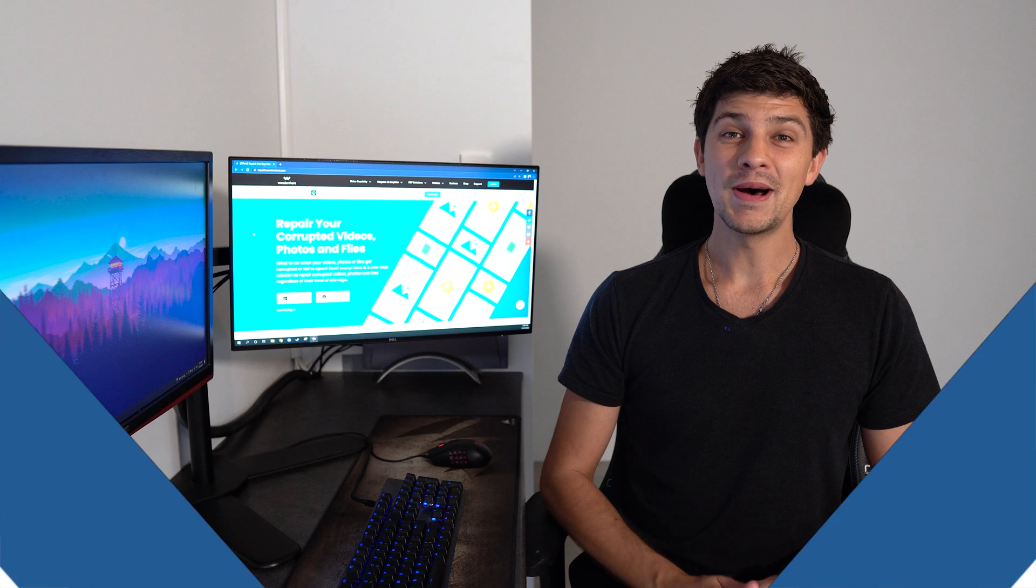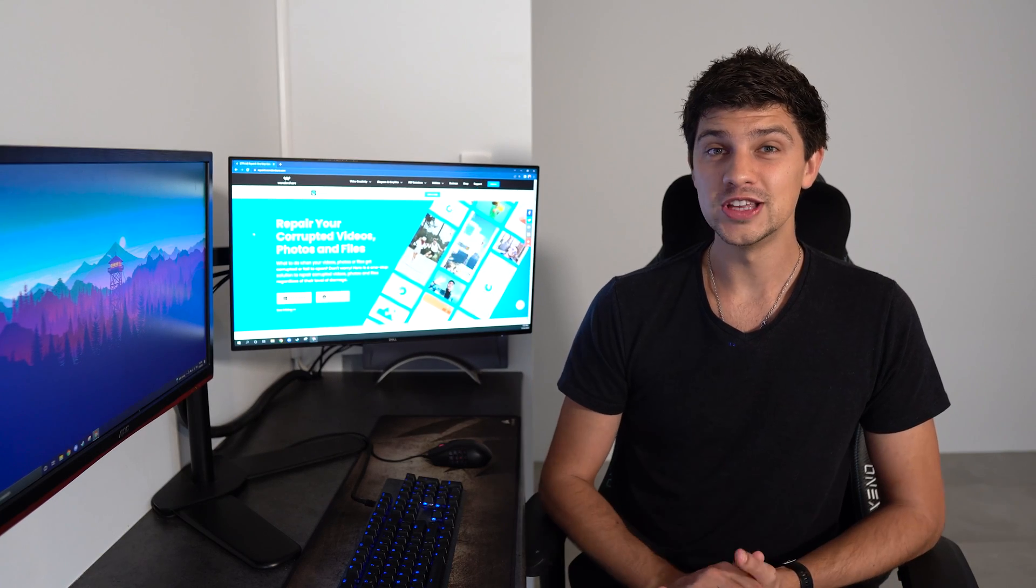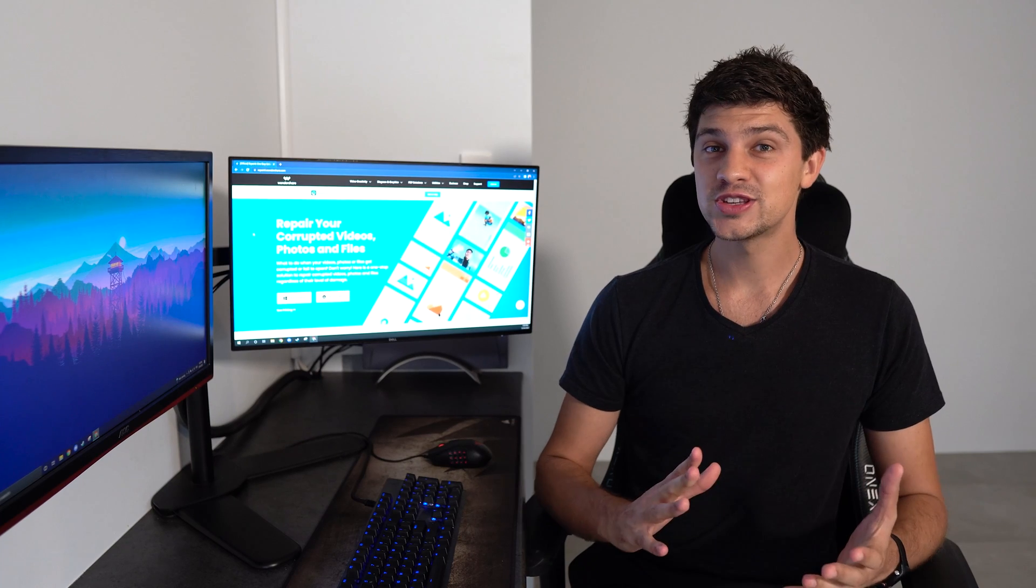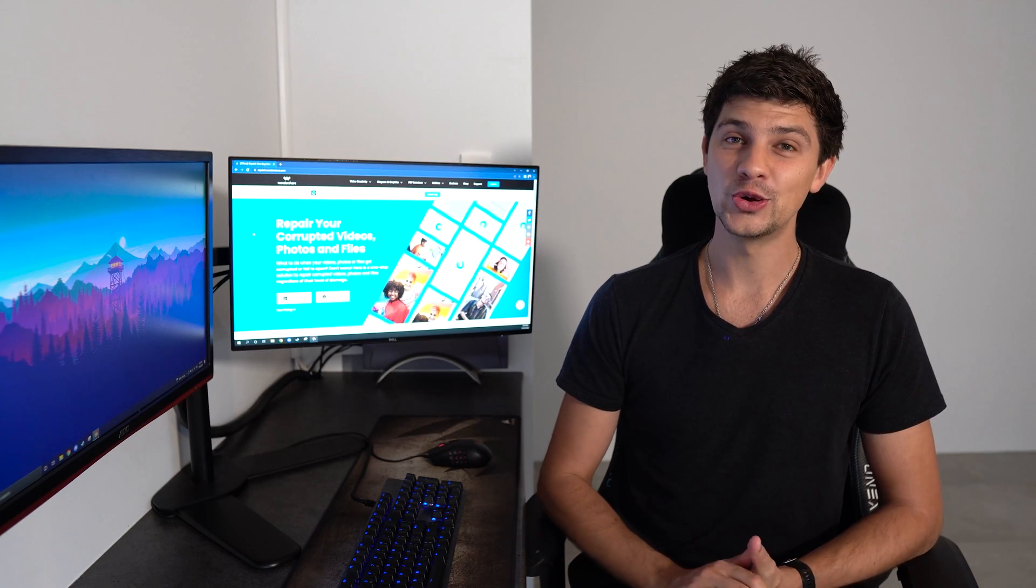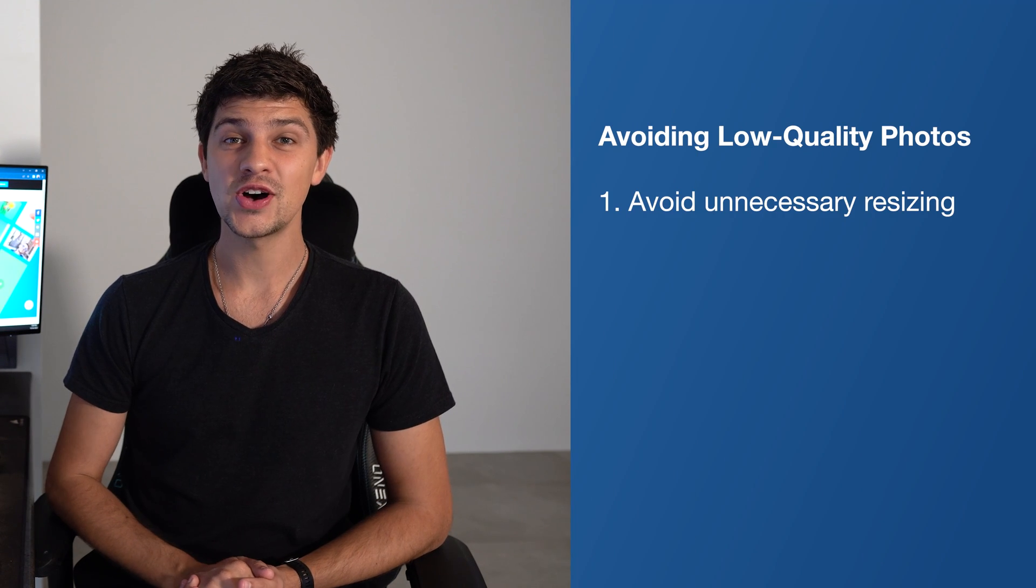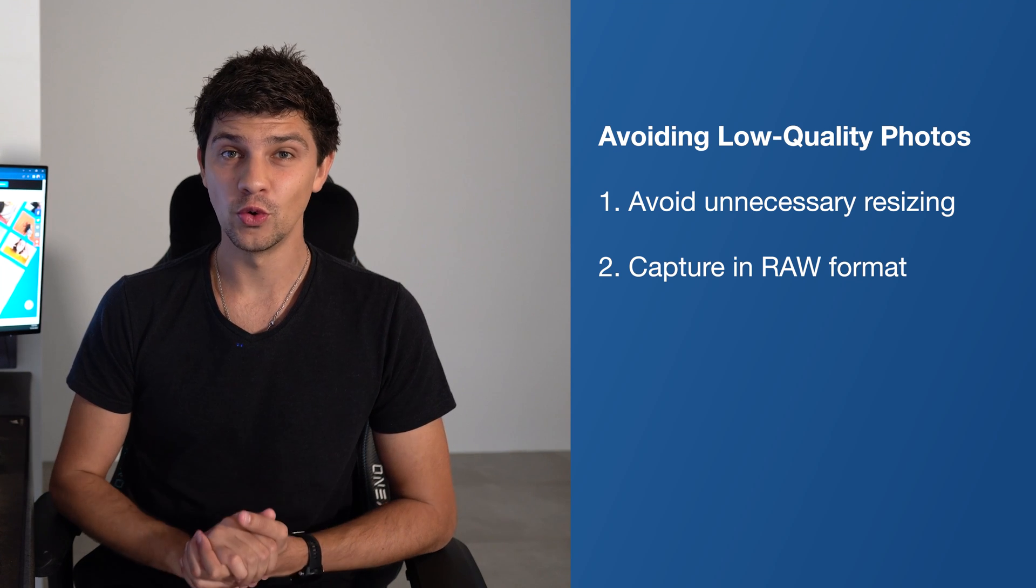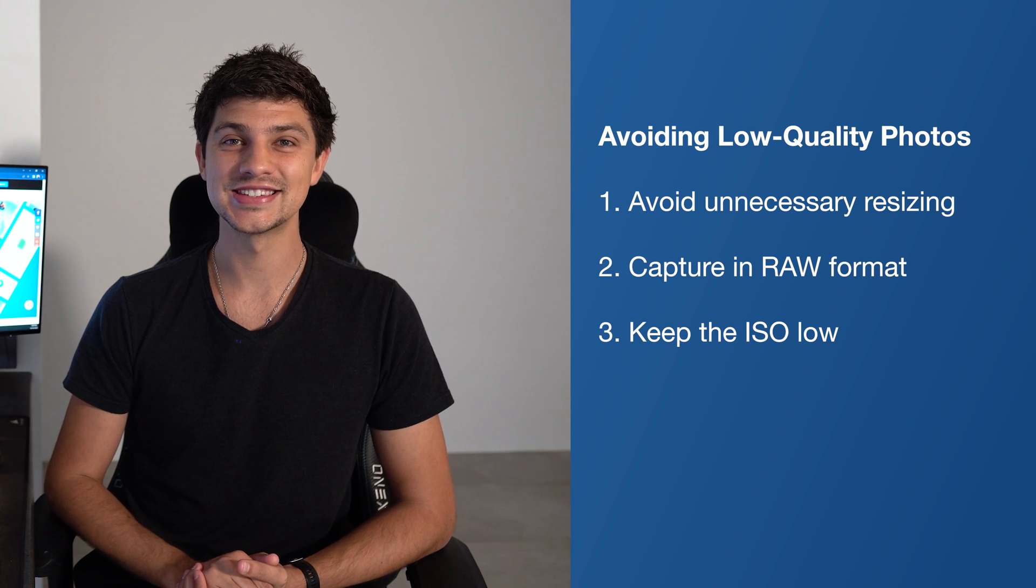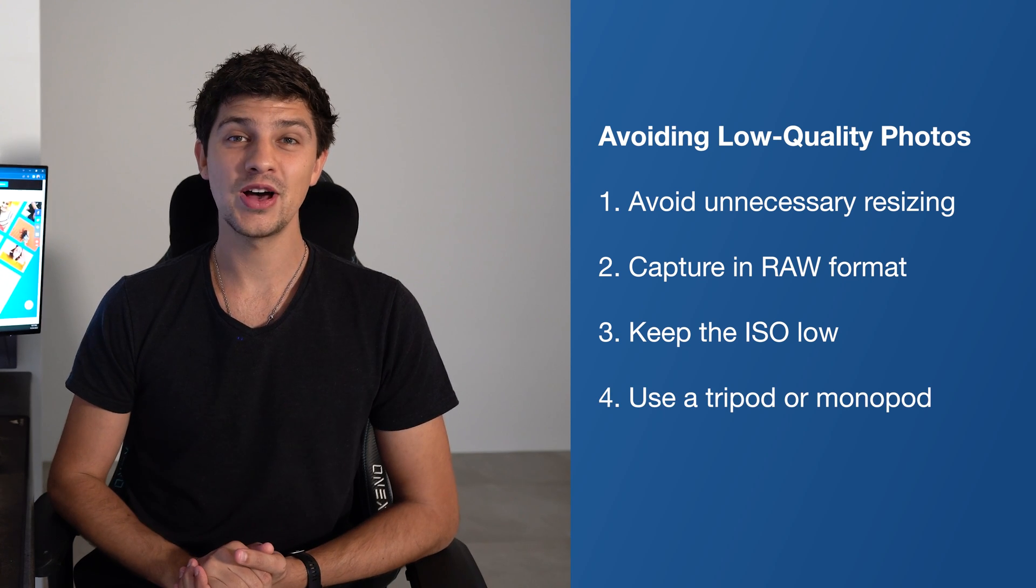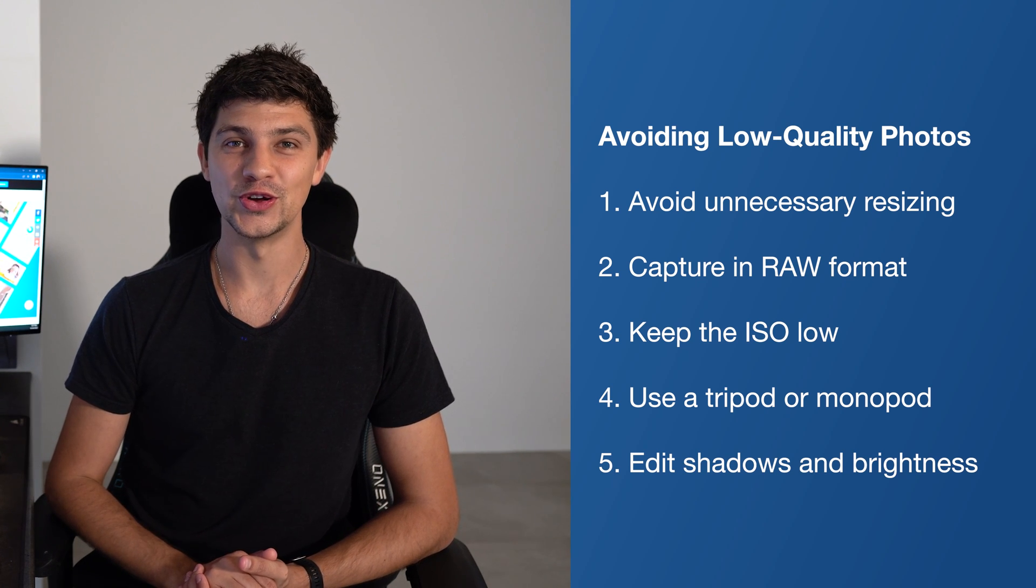Make sure you want to update the image size. Maintaining an image's resolution is very important. High resolution images are always better whether that's for digital use or for printing. Here's a few extra pointers to ensure your images are of high quality and avoid low quality photos. One, avoid unnecessary resizing of the photo. Two, try to capture photos in raw format where possible. Three, keep the ISO low in your camera settings. Four, use a tripod or monopod to stabilize your camera. And five, appropriately edit the shadows and brightness of your photos.